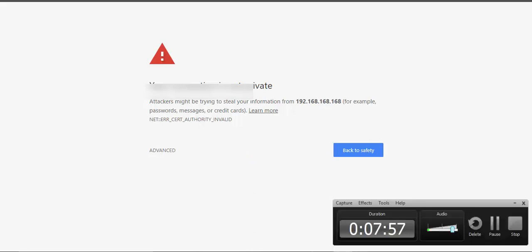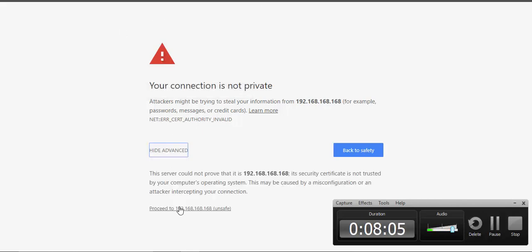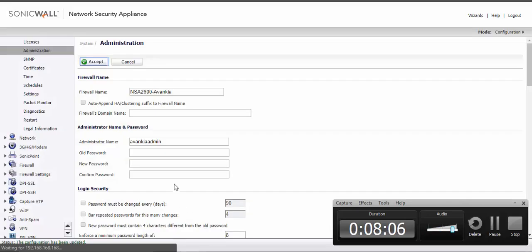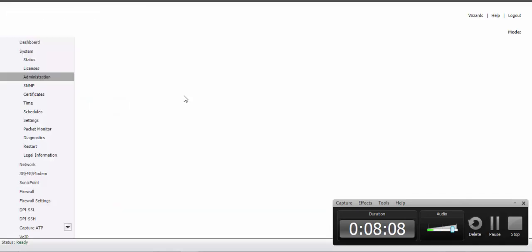See I have changed the port number. So it's redirecting me to the new port number. So I just have to accept it and login again.